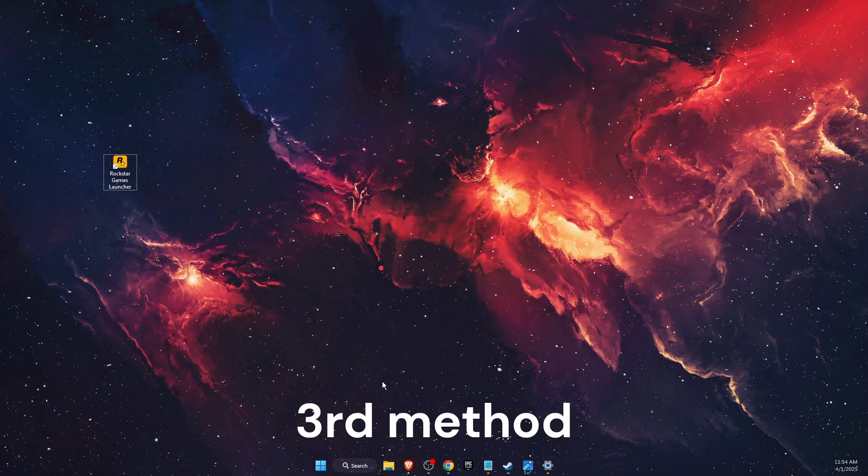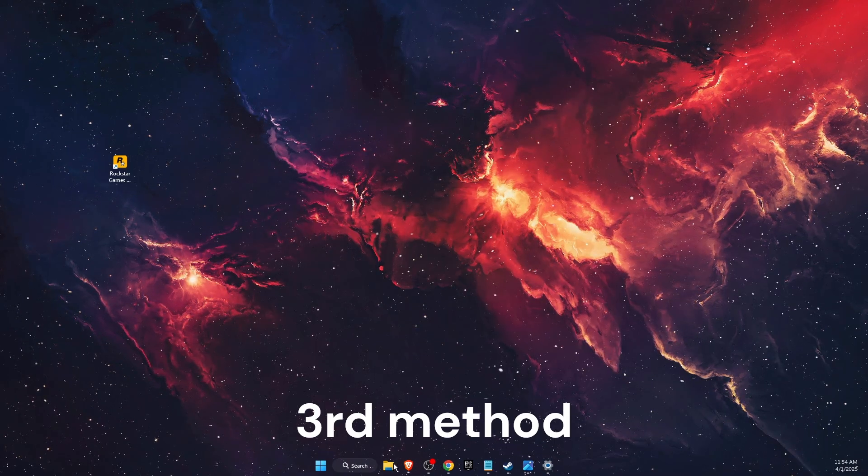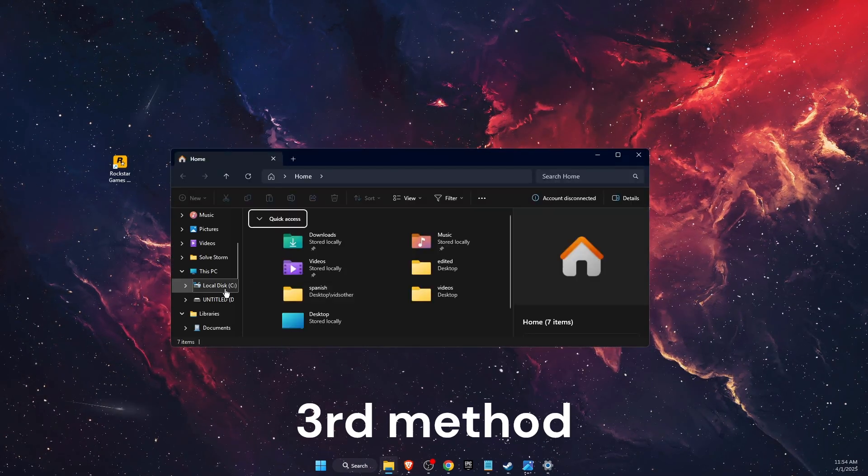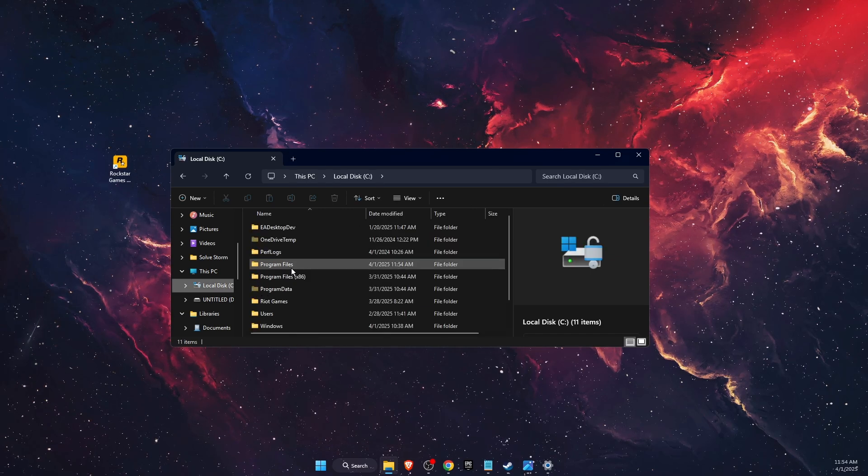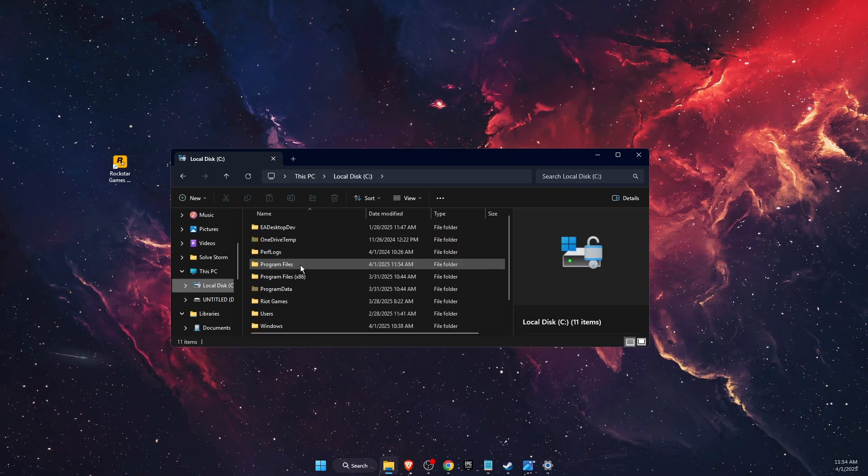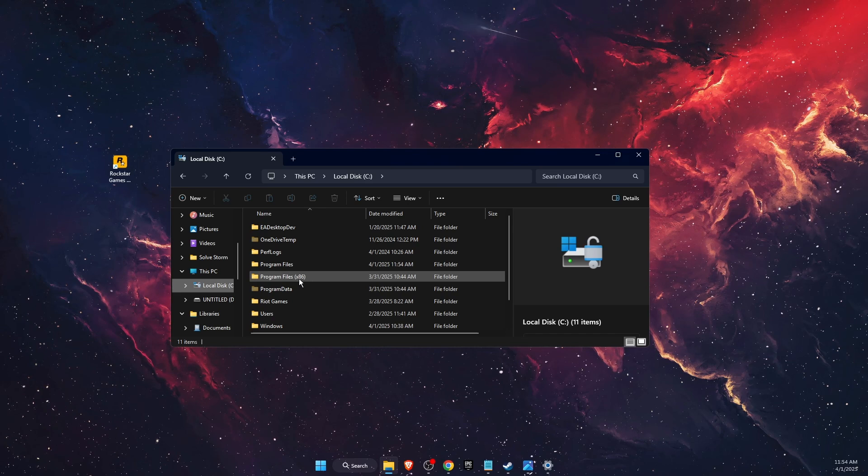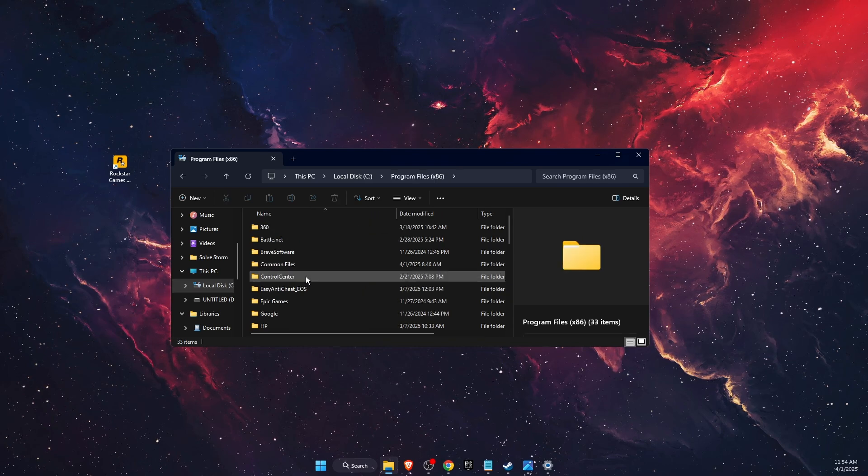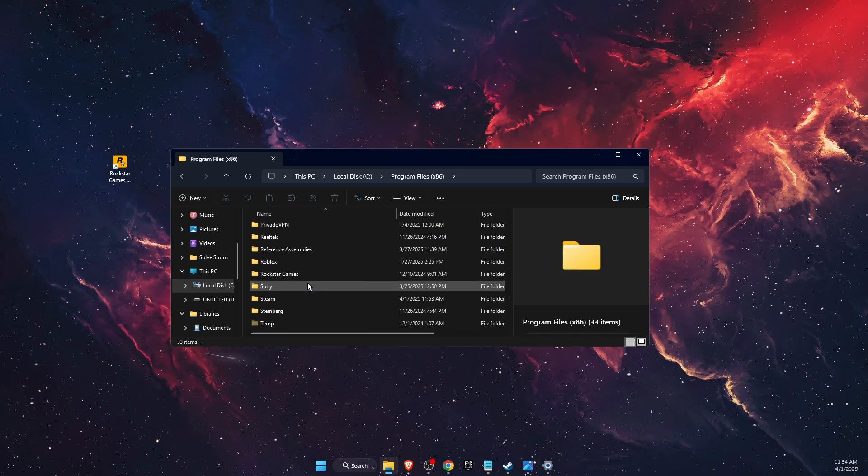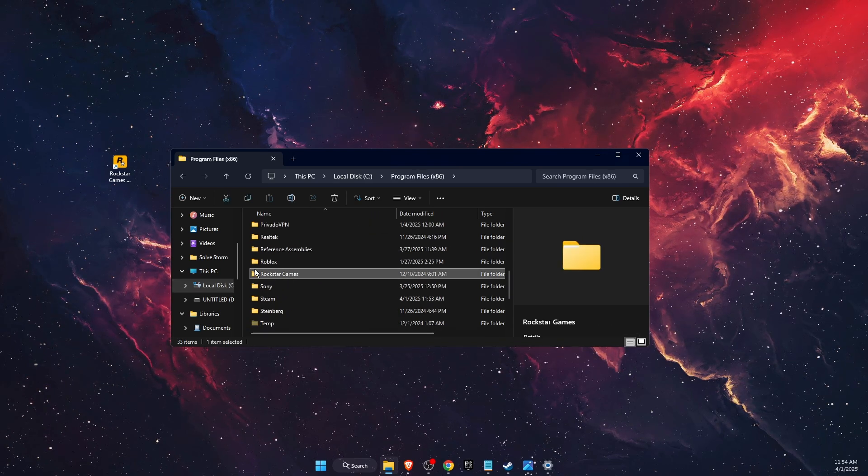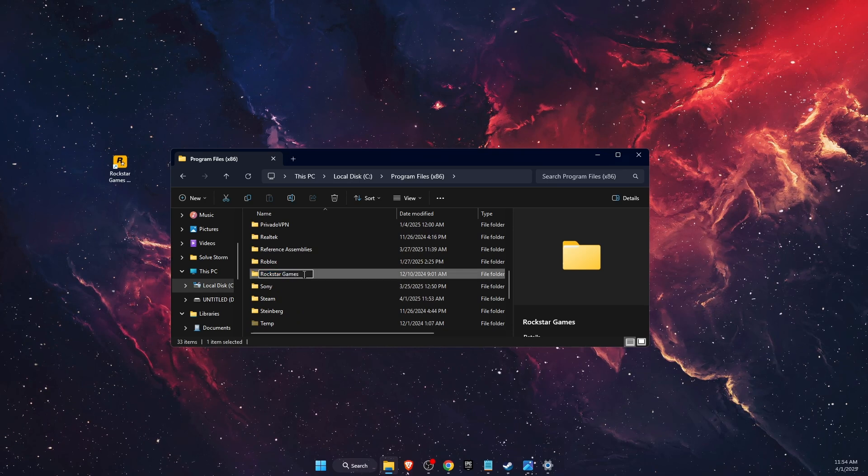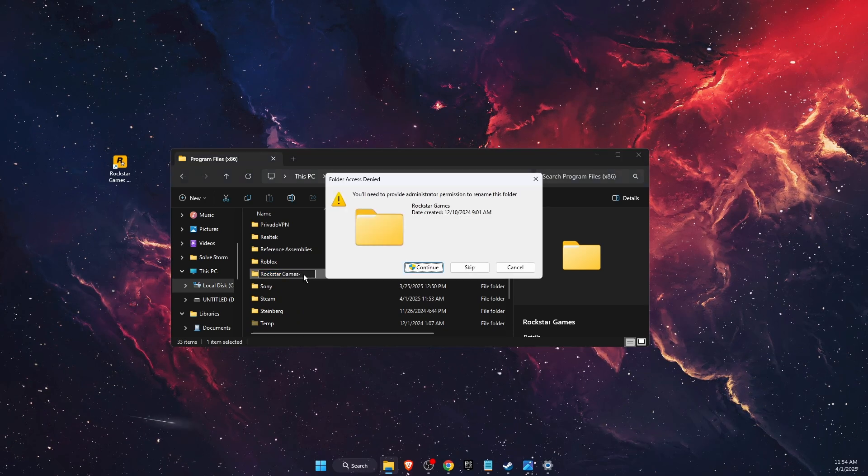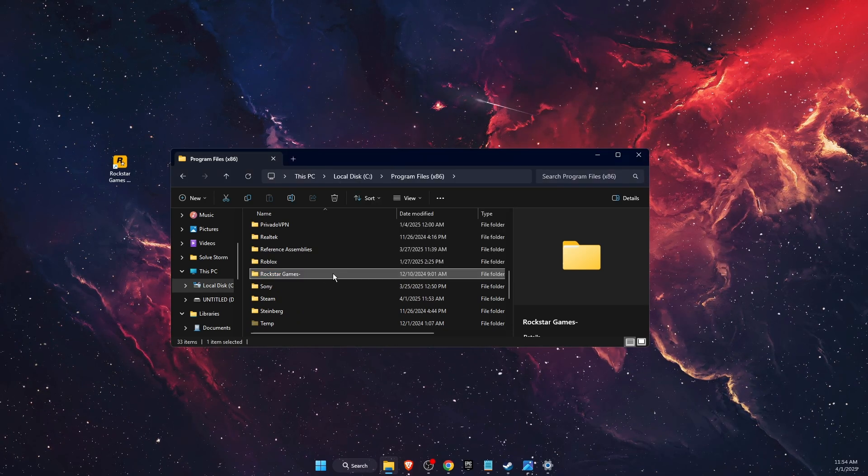Another thing to try is opening File Explorer and going to Local Disk C. Instead of Program Files, go to Program Files (x86) and find the Rockstar Games folder. Rename it by adding a dash or something similar.